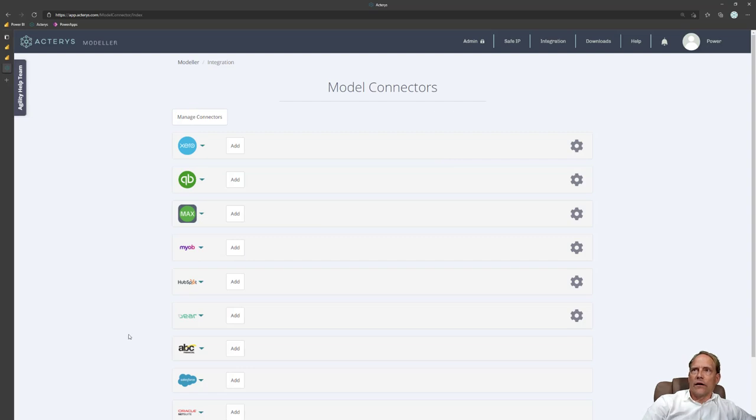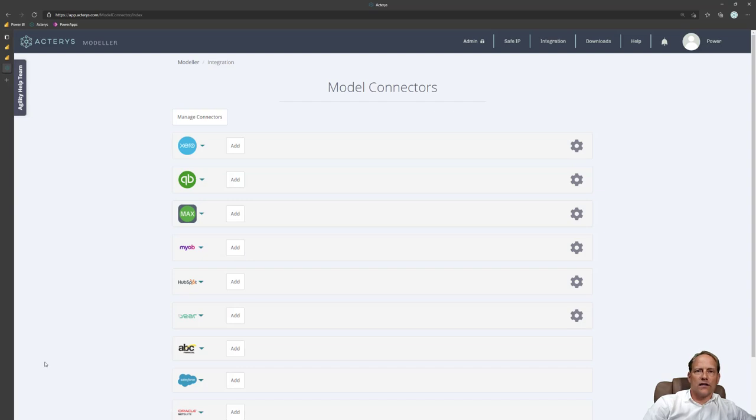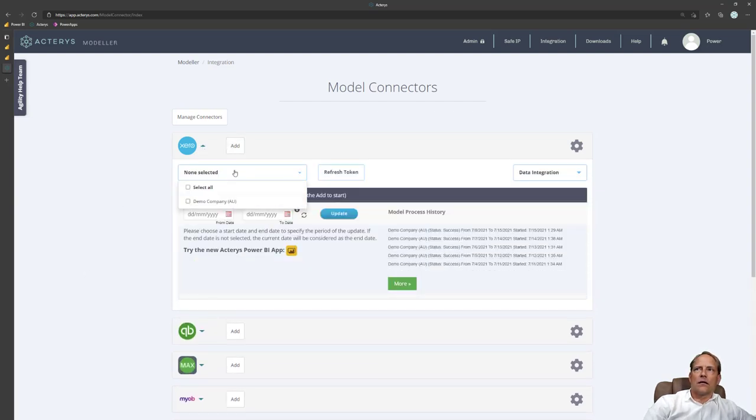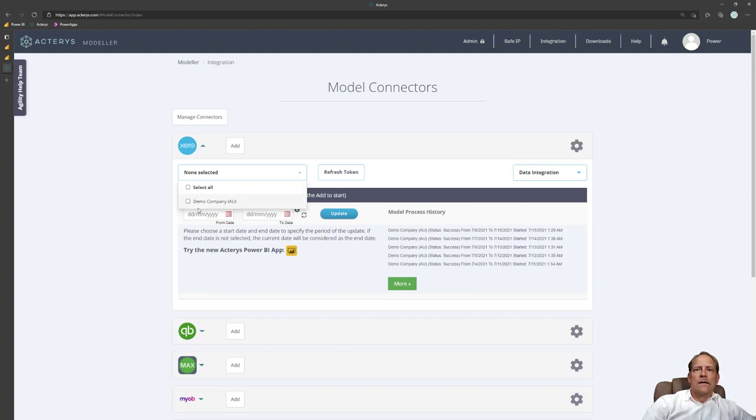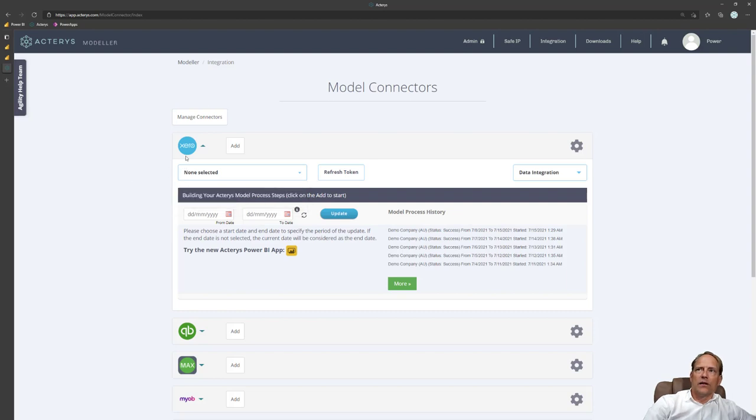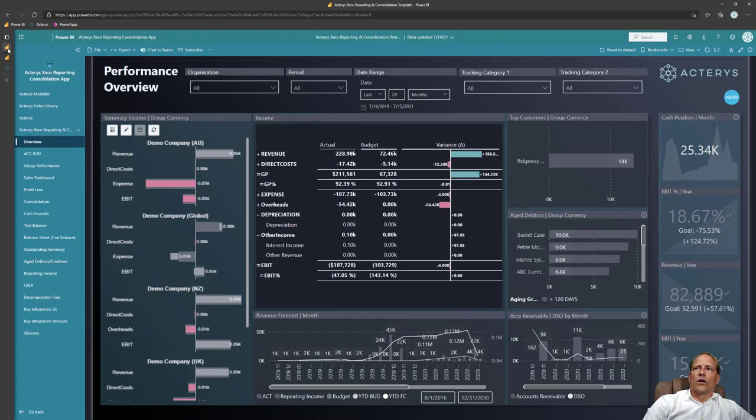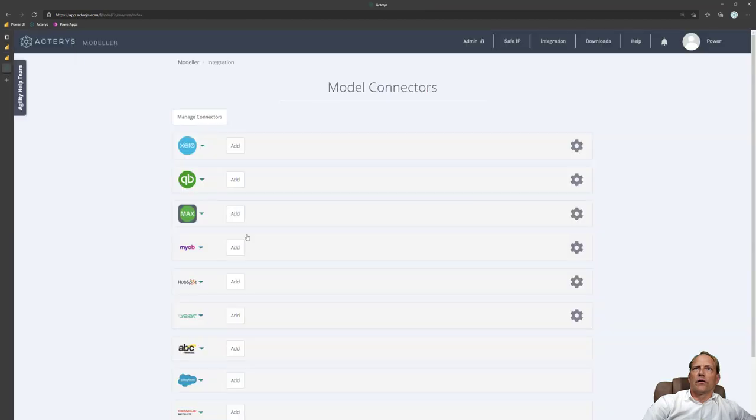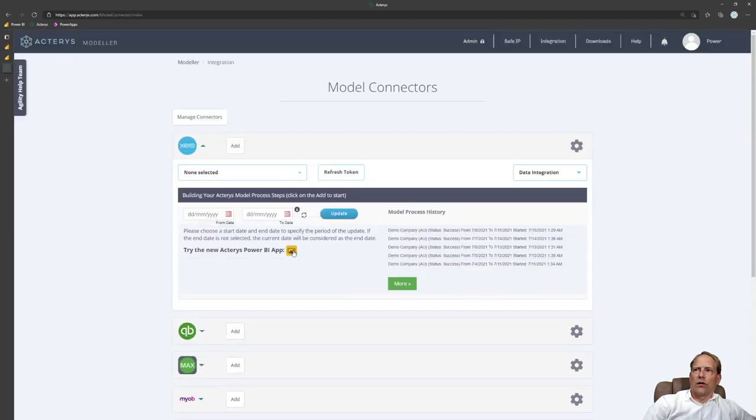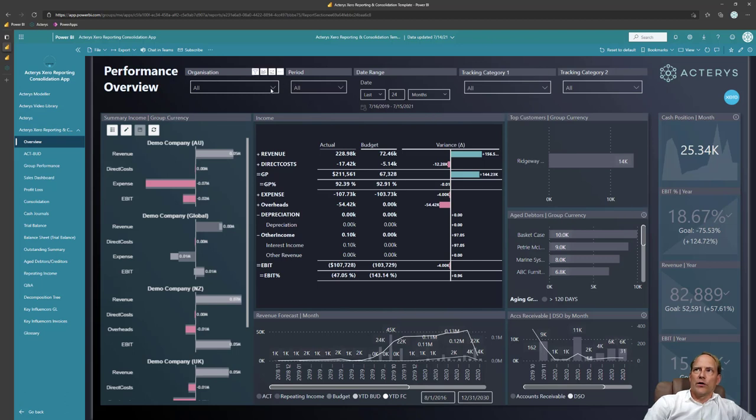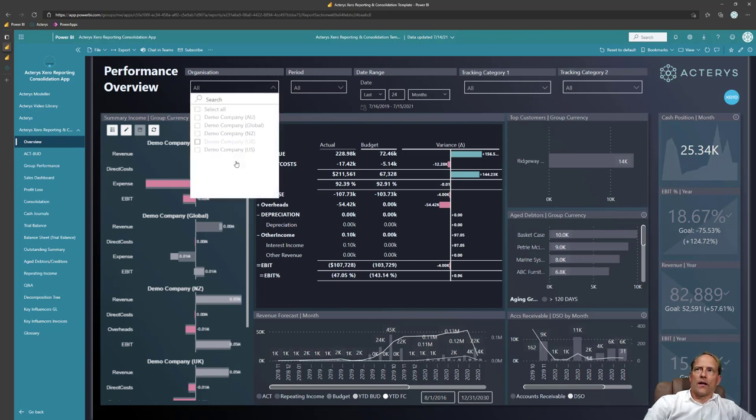We support all the major cloud-based ERP systems, the newest one is Oracle NetSuite. And then with a click of a button you can add the companies that you want. Typically our customers realize consolidation so they add multiple companies even across different accounting platforms. And then what they get from this when they click on the Power BI link here is they automatically get the ready-made application that includes the consolidations.